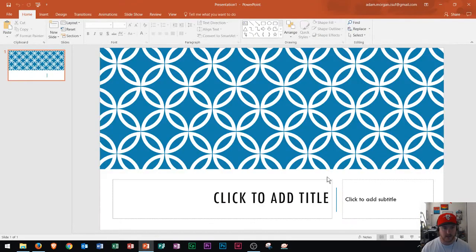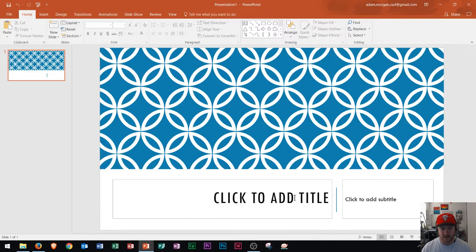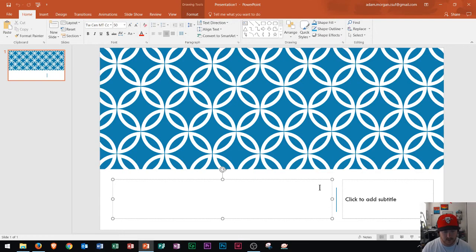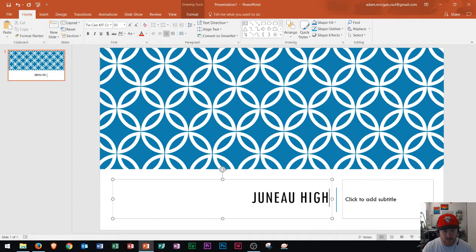This is what's called a title slide. Whenever we choose a template, the title slide will appear. And right here it says click to add title. If I click there, we see the blinking cursor is now blinking right there. So if I start to type in my title, you can see that it'll just begin typing in the title right there.